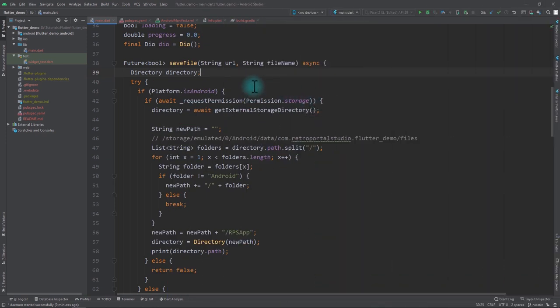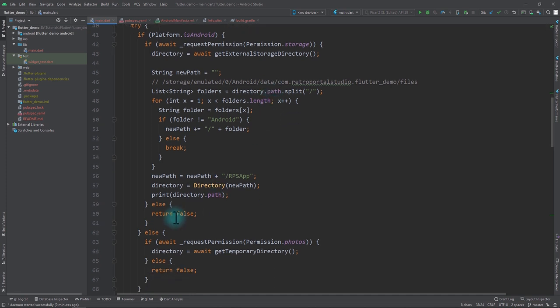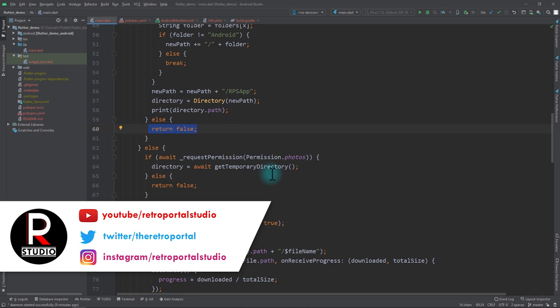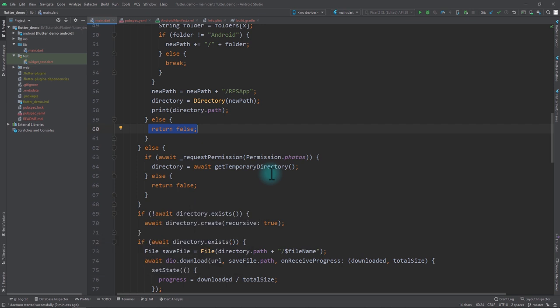Now that you've seen how this works, the saveFile function here is very basic. In a production application you might want to show different messages based on different events rather than returning a simple boolean. Feel free to play around with this code to get your desired functionality. I hope you found this video useful — please hit like and subscribe and consider supporting the channel via the links in the description. See you next time.